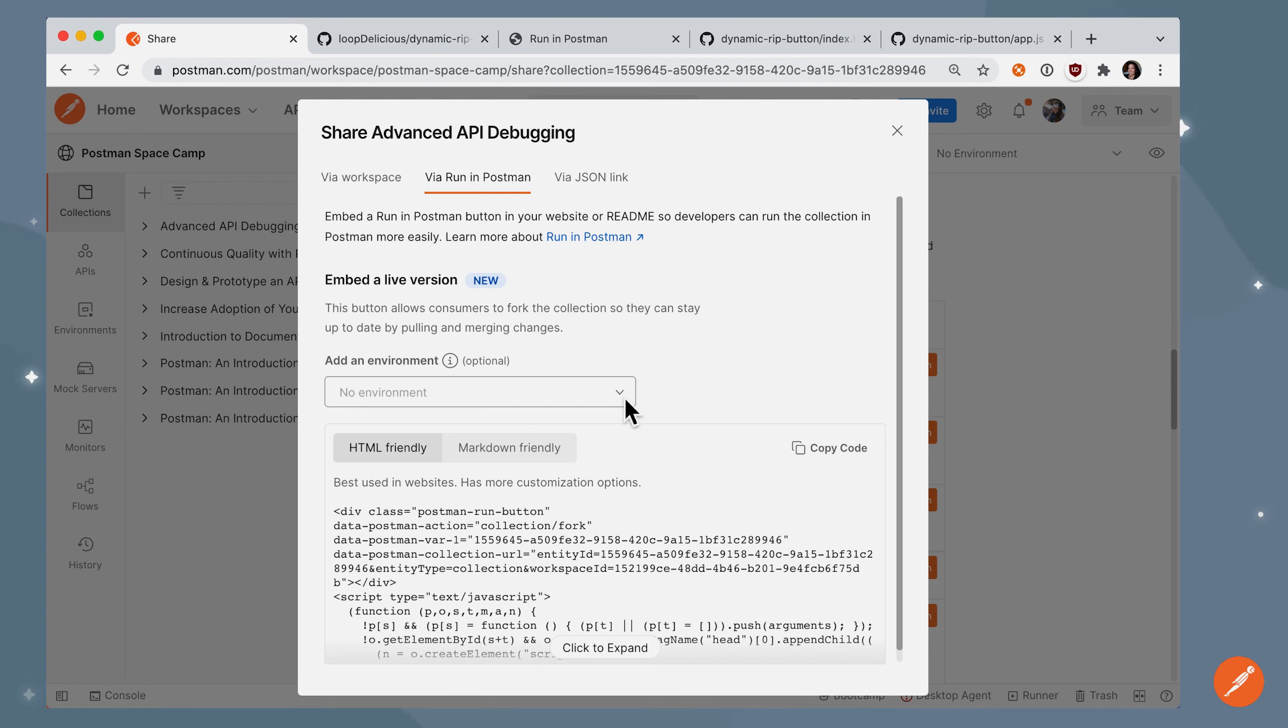If you want to add an environment, you can do that now, but I'll show you how to generate a dynamic environment on the fly.